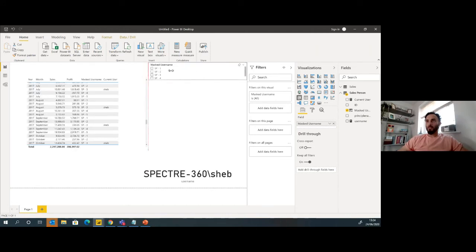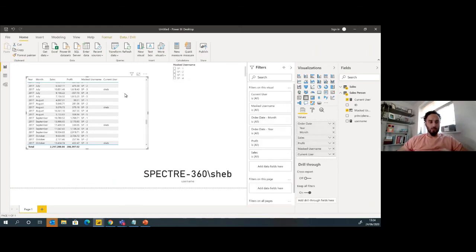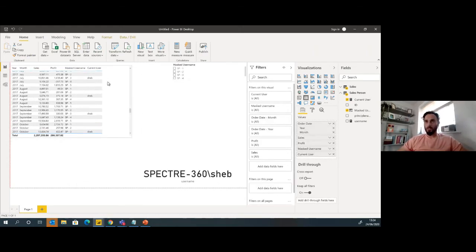We did see before when we added in the current user that I'm number three. So let's just put a big filter in at the top here just to show the masked username. I select number three and those will all be me, and anybody else or the other salespeople I can see. I don't know who they are. I can see their figures and compare them to mine.